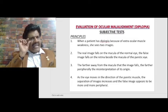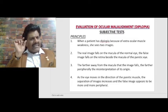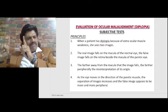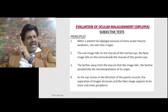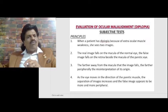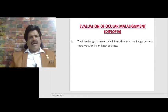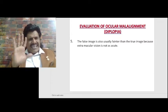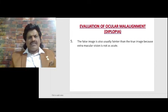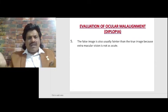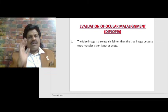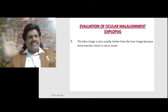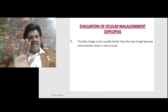For example, if there is a lateral rectus palsy, as the eye moves in the direction of the paretic muscle, the separation of images increases and the false image appears to be more and more peripheral. The false image is usually fainter — it is not sharp, it is hazy — fainter than the true image because extra-macular vision is not as acute as macular vision.